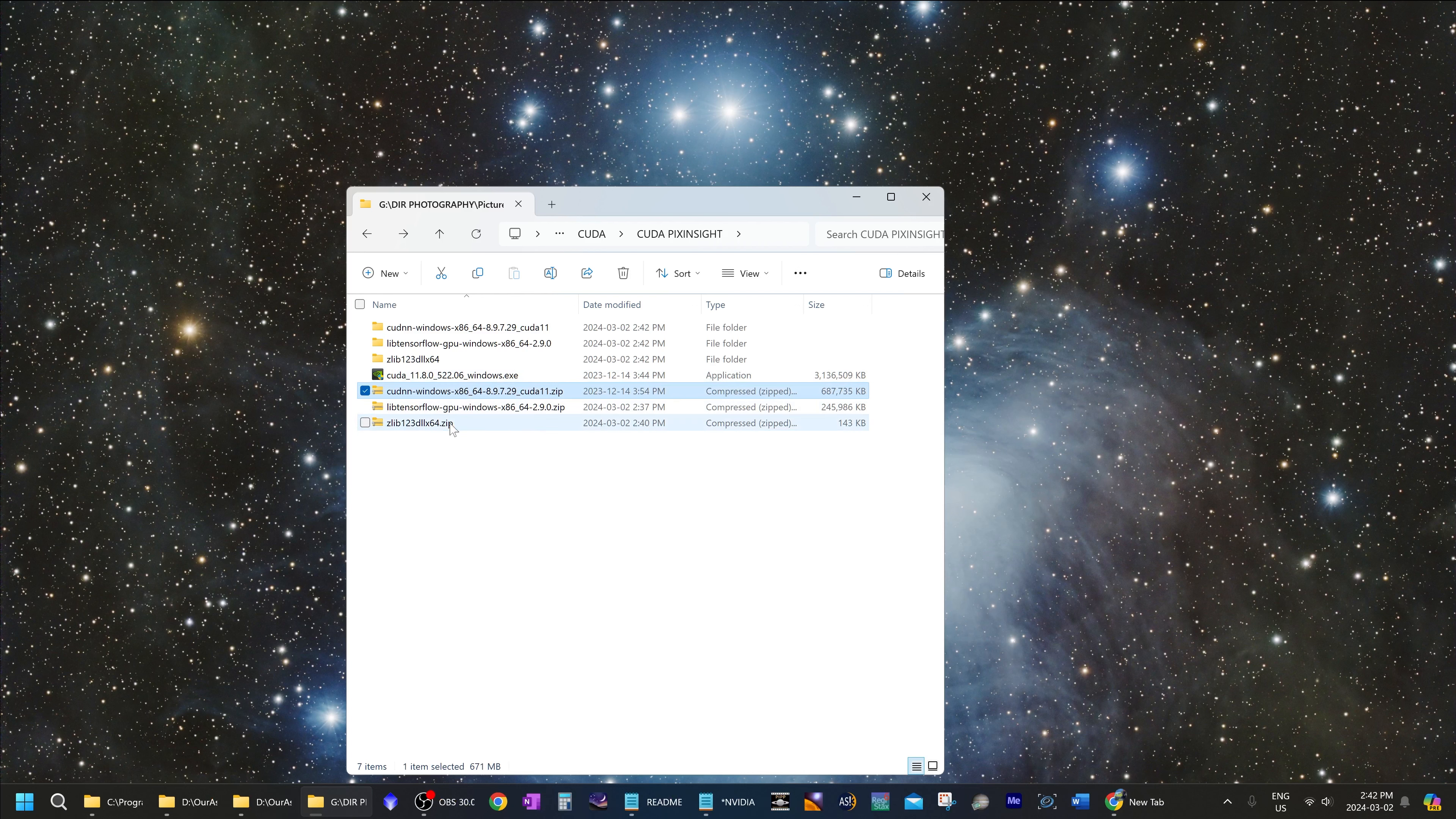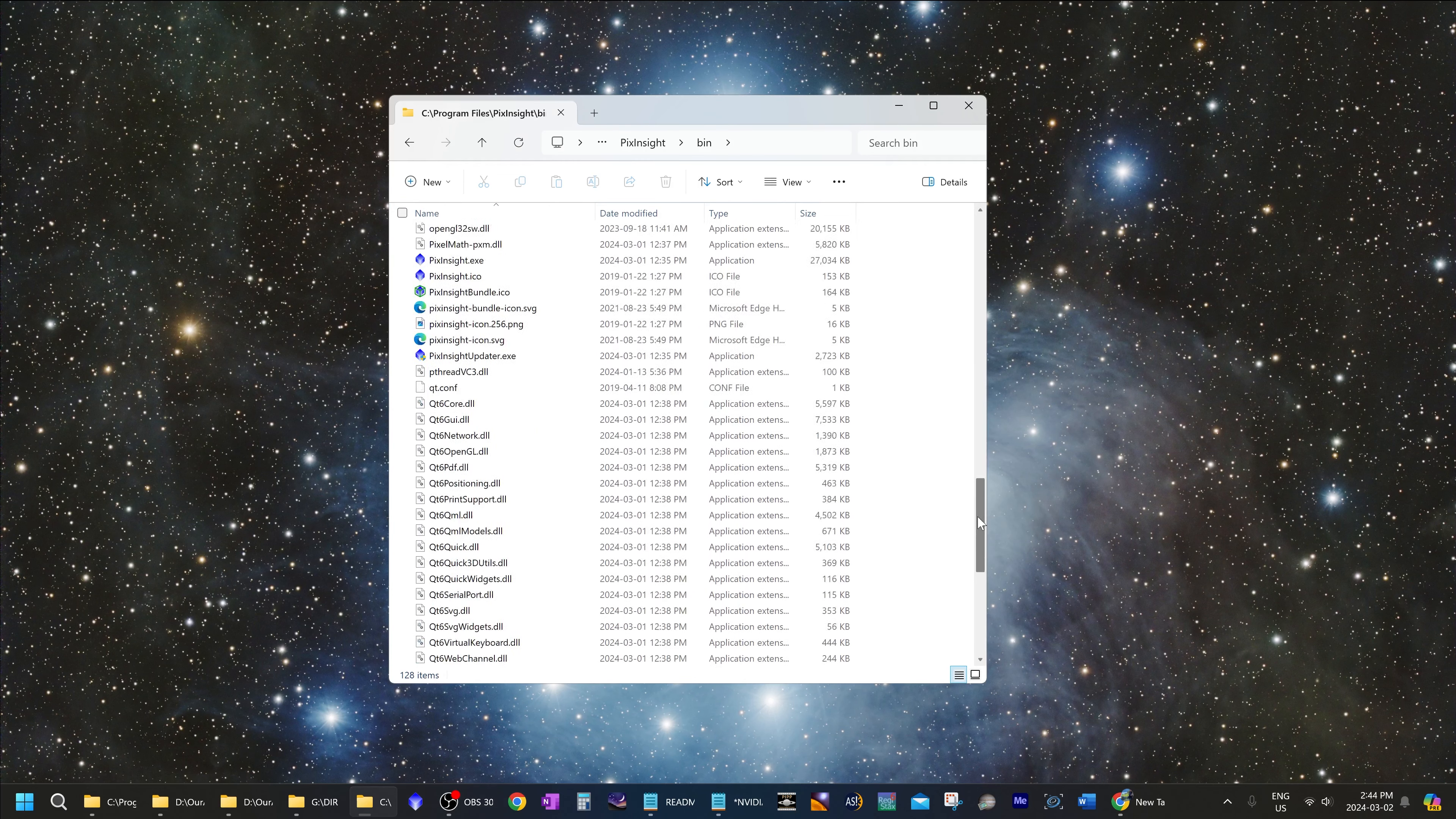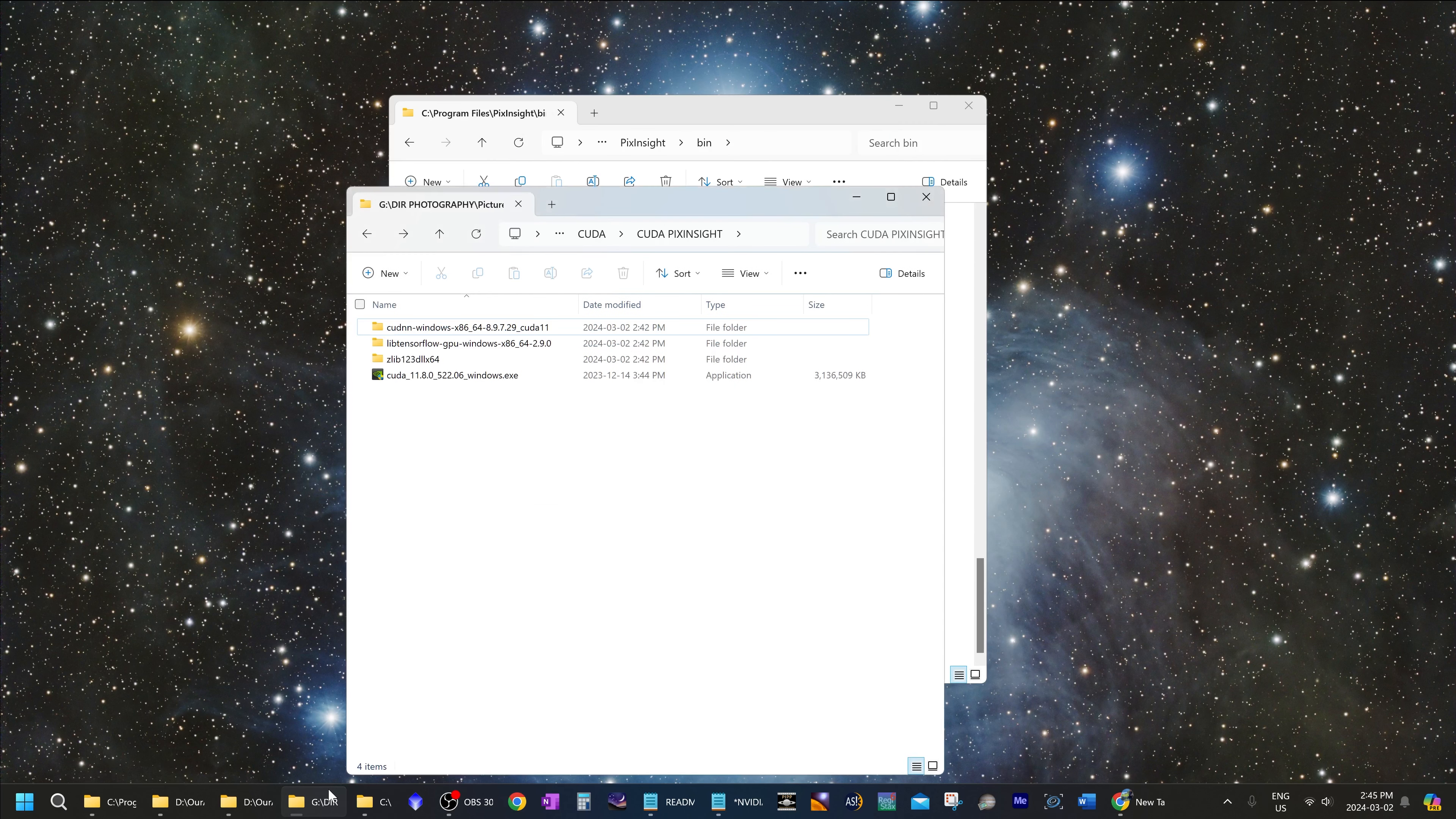you can delete those zip files that you had downloaded previously. Now go to your PixInsight installation directory and go to the bin folder. In the bin folder, scroll down until you find TensorFlow.dll and rename that to something like TensorFlow underscore old. So that way you still have this file as a backup in case something goes wrong.